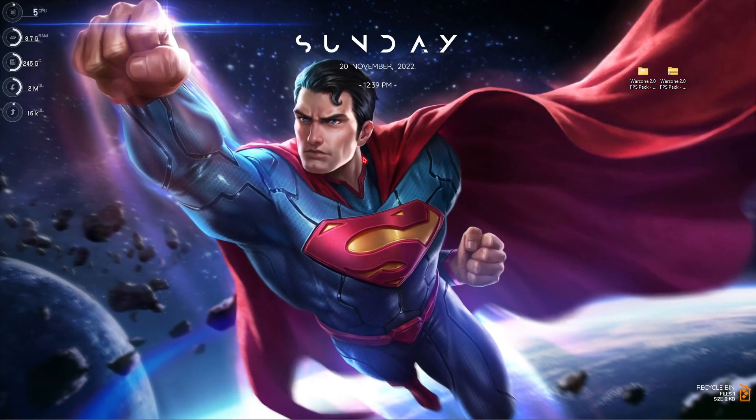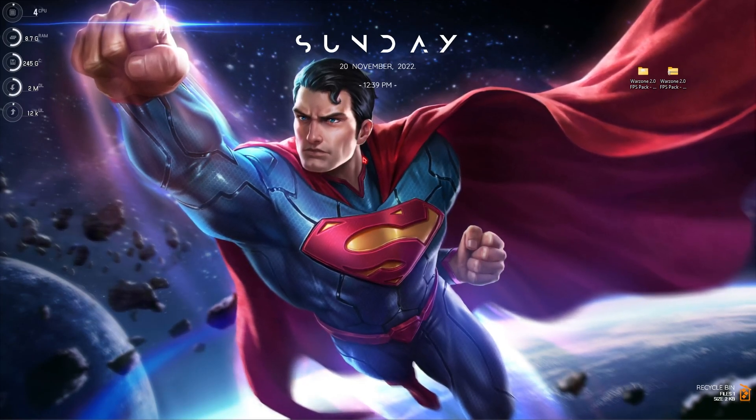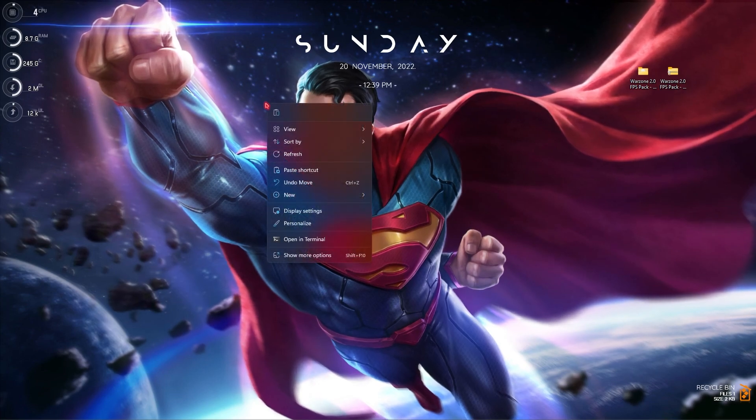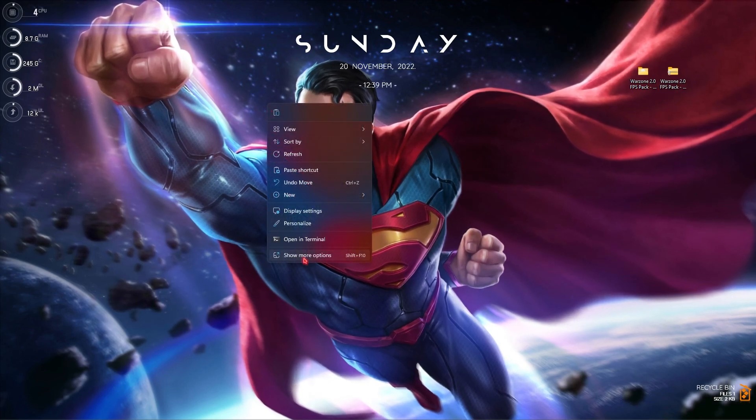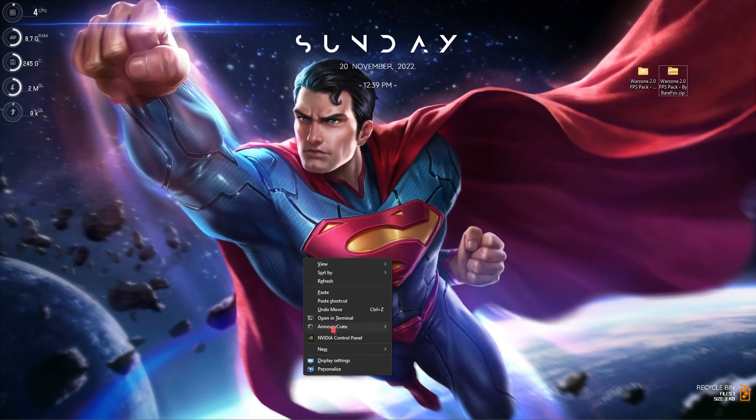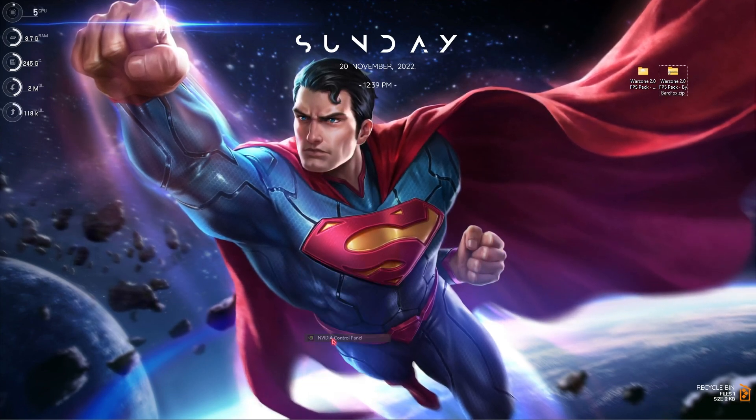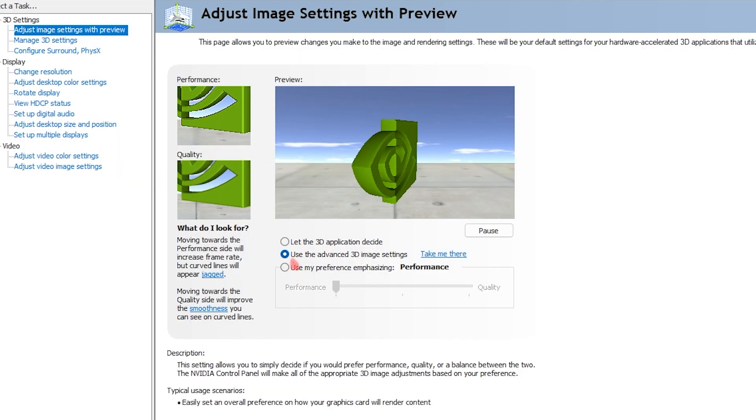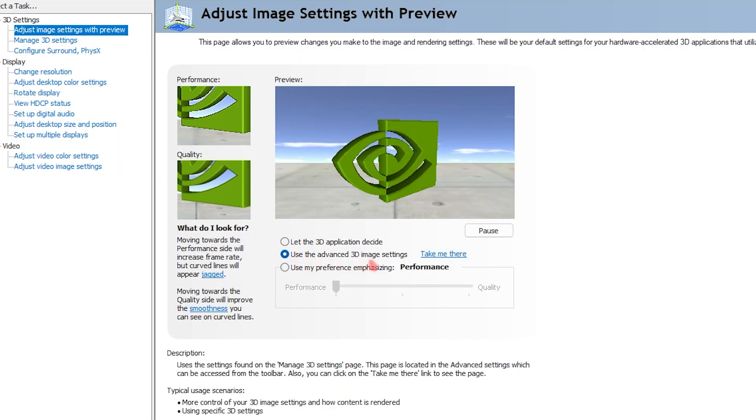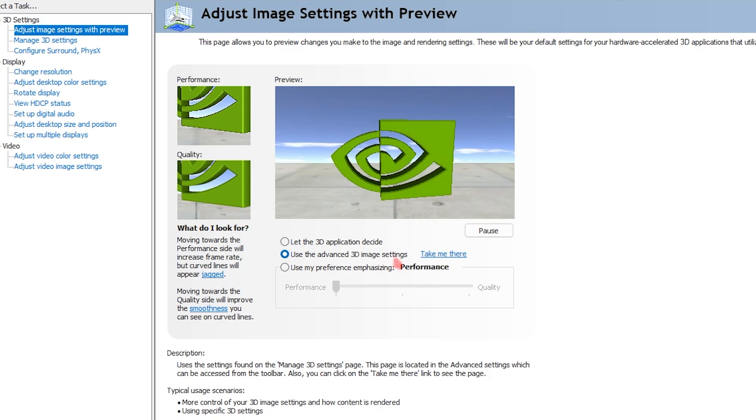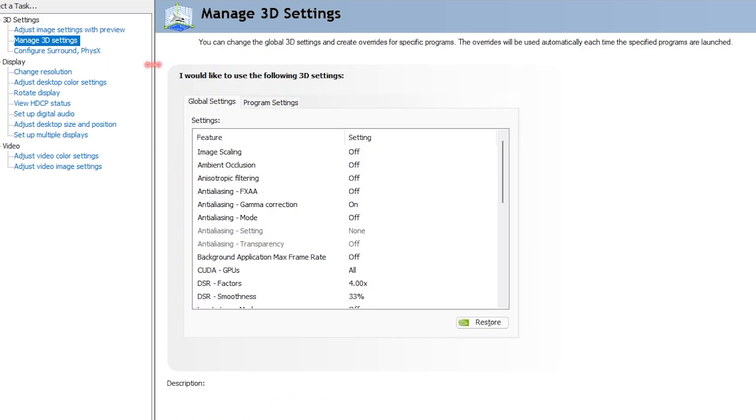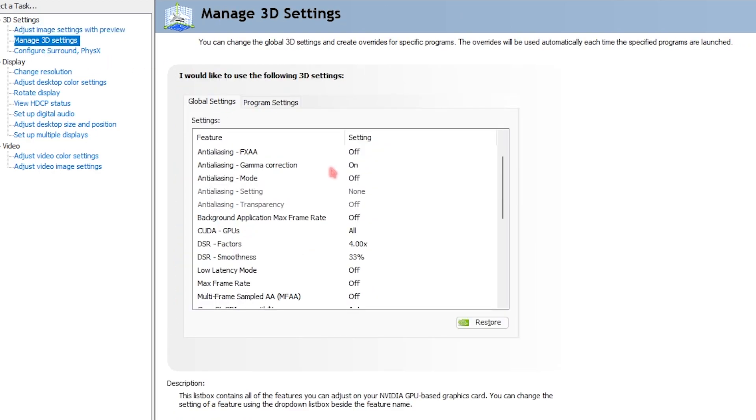That is NVIDIA control panel settings. Make sure that if you have an AMD graphics card you follow the similar settings for it. Right click on any empty area of your desktop, go to show more options and then select NVIDIA control panel. Go to adjust image settings with preview and then use the advanced 3D image settings.